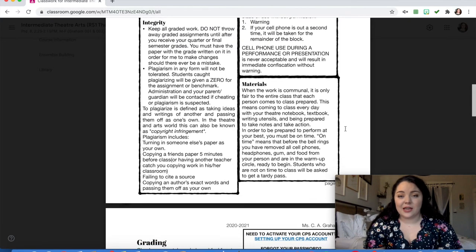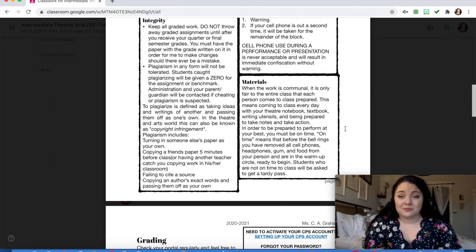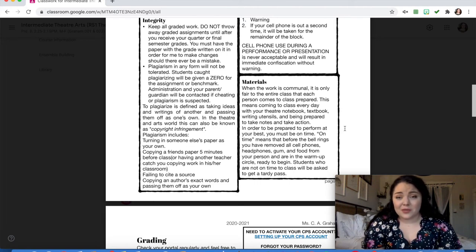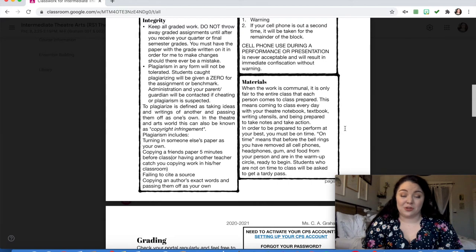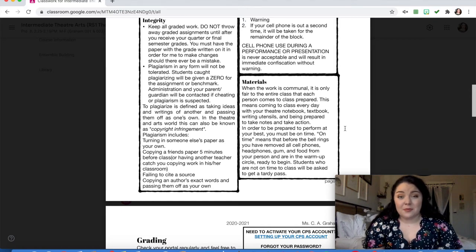When it comes to materials — and this again refers more to in-person learning — the general overview is: show up, be present, do the work, and be prepared to get to work. When the work is communal, we all have to show up on time together. If you're sharing materials, we all have to work together to make sure we're restoring the space, putting it back exactly as we found it, and we're prepared to take notes and take action. On time means you're in the space, ready to start when that bell rings.